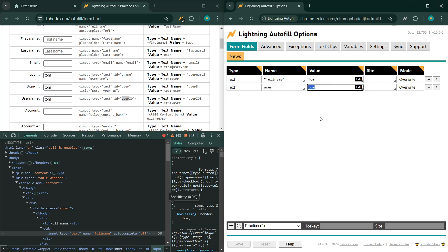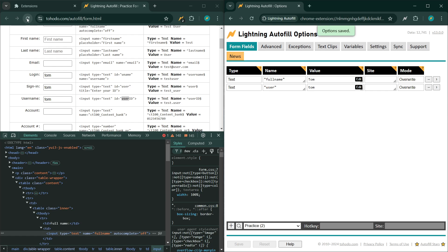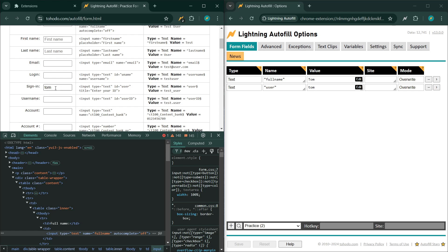This is where the second syntax comes in: exact match. To do an exact match you put the term in double quotes — similar to a Google search. So wrapping 'user' in double quotes turns this into an exact match. Now only one field is autofilled because only the field with an exact attribute value of 'user' matches — not 'username,' not 'user_id.' That's the second method: exact match.